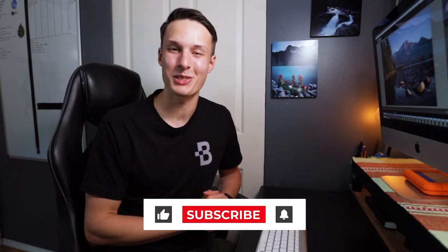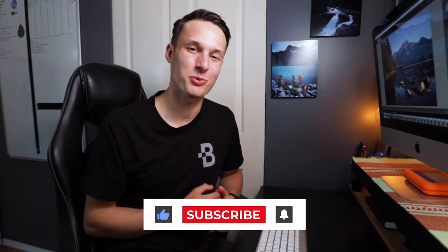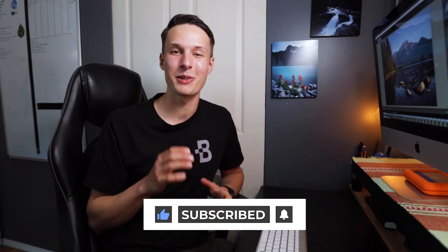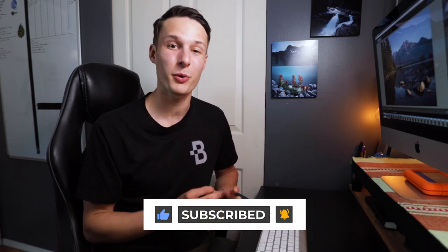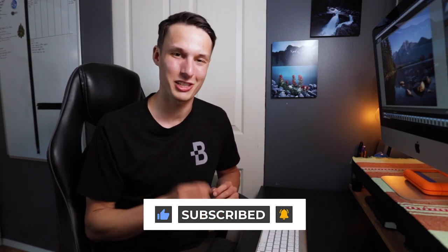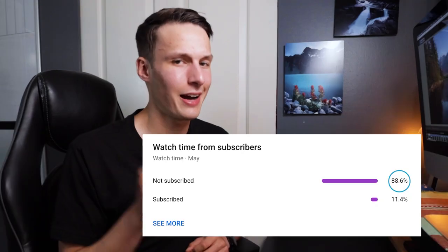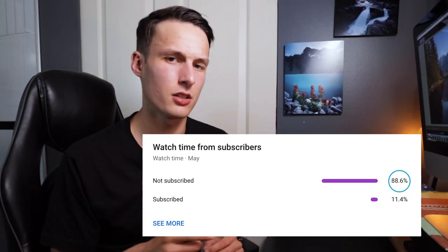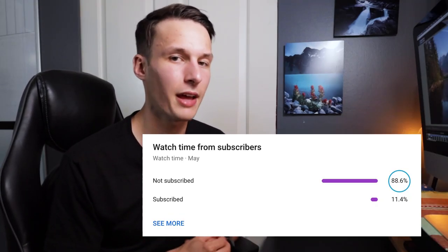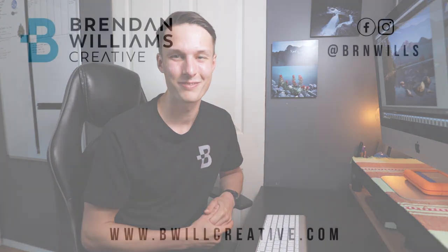If you haven't already done so, make sure to hit that subscribe button down below to stay up to date with more Lightroom and photo editing tutorials just like today. I see that 88% of you who have yet to do so, so I think now is the time. Anyways, my name is Brendan from BeWillCreative.com and I'll catch you back here next time for another new tutorial. See you then.